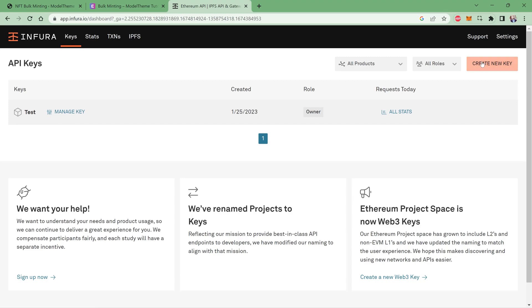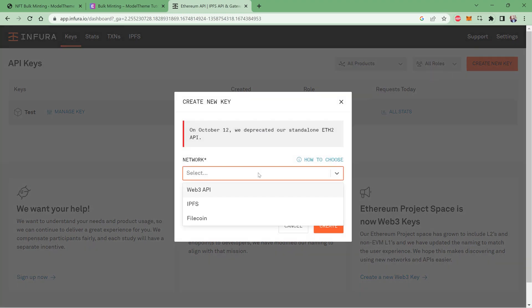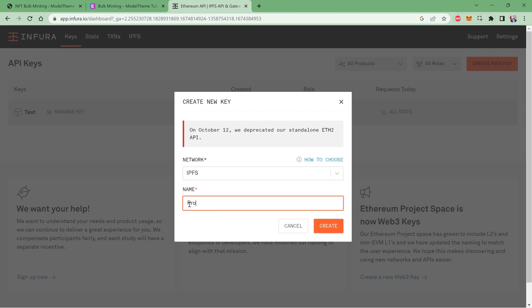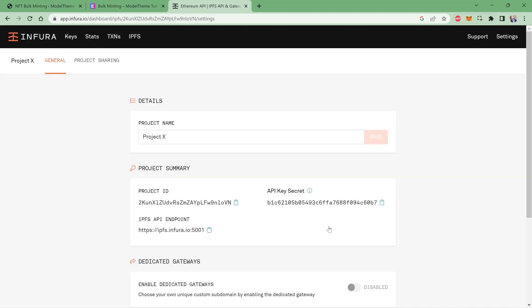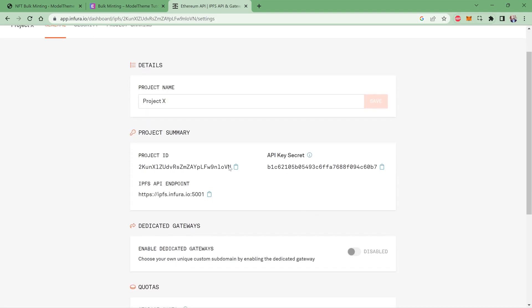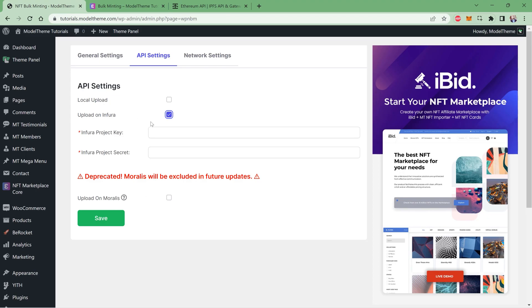In the pop-up that opens, select IPFS in the Network field and next type in a name for your project, then click Create. You'll get a project rundown page that shows your project details where you'll find the much-needed project key and project secret. Copy those and paste them in the appropriate fields in the API Settings tab of the plugin.